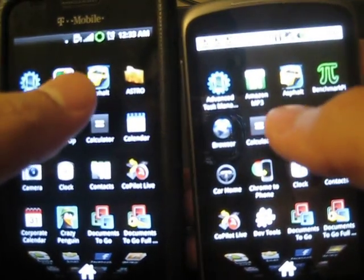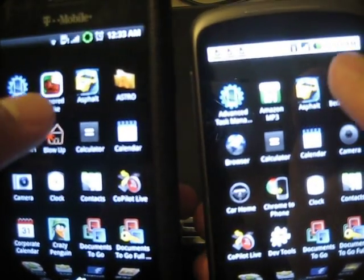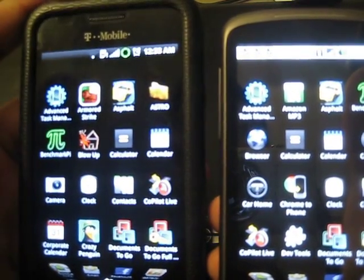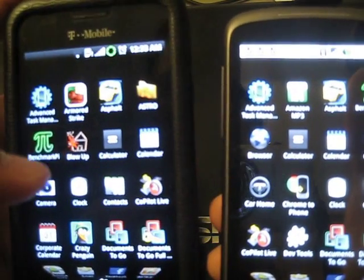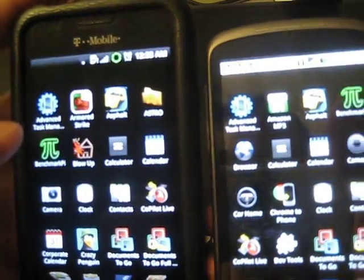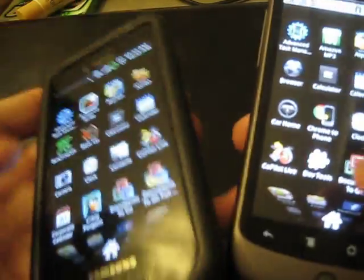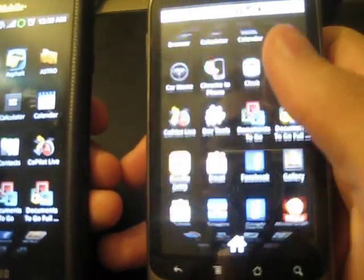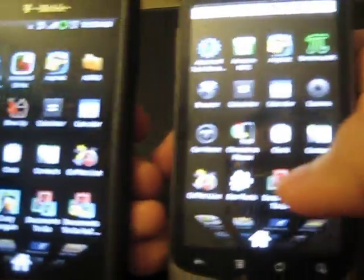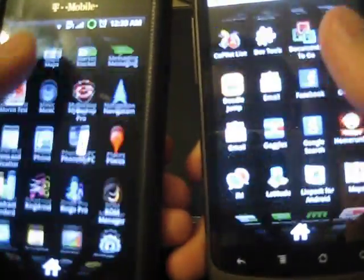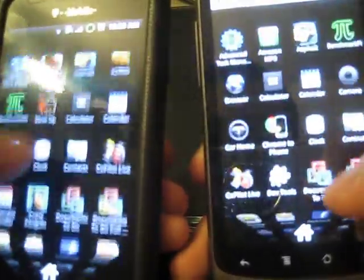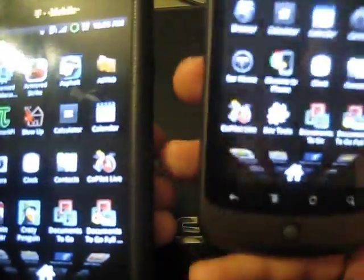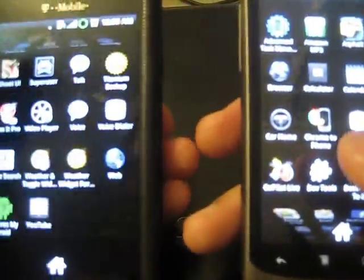I played a very high-end game called Asphalt on each phone. The Samsung Vibrant easily looks a lot better and responds to each frame rate change, whereas the Nexus One lags quite a bit. The scrolling on the Samsung Vibrant is a lot more smooth, and it's a lot choppier on the Nexus One.